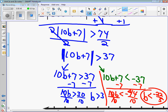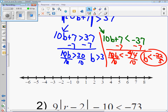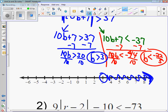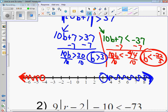Graphing these — we graph them separately. For b greater than 3: at 3, it's an open circle and we shade to the right. For b less than negative 22 fifths — negative 22 fifths is about negative 4.4 — open circle, and less than means shade to the left. These actually look like OR problems. It's b greater than 3 OR b less than negative 22 fifths. It can't be AND — it's an OR problem.